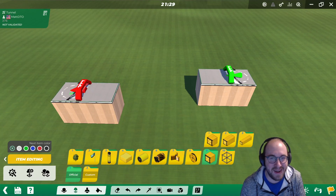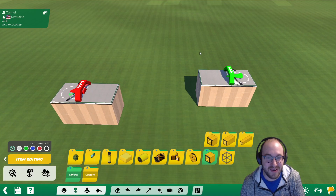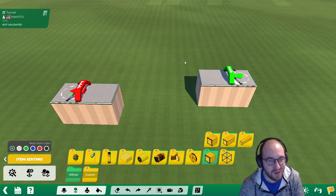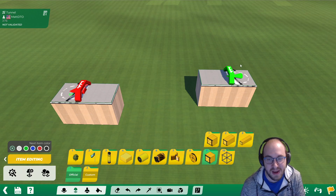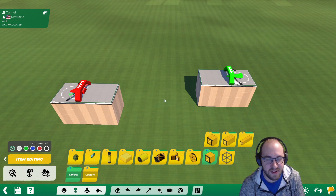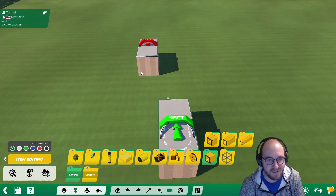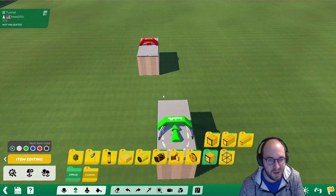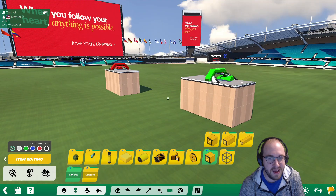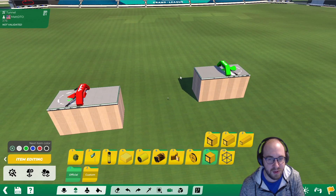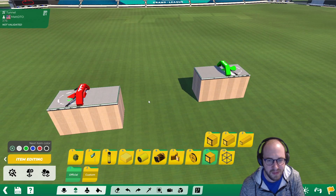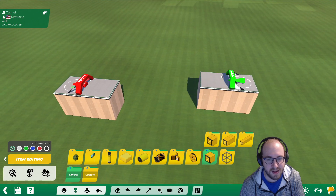Hi everybody, this is Matt and we're back with another mesh modeler tutorial. Today we're going to be creating a custom tunnel. We have a starting and ending point, these blocks are offset by one and they're at the same height, so we're going to create a little S-bend here to connect these two points. This one is three blocks away, but you can make things as big or whatever design you want.